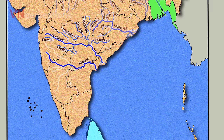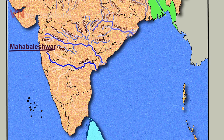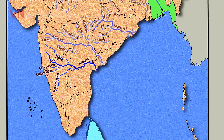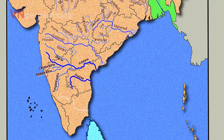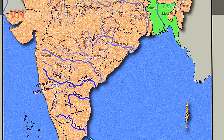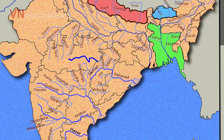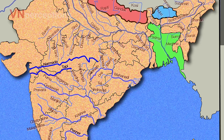River Krishna originates in the Western Ghats near Mahabaleshwar. The main tributaries of Krishna are River Bhima, Tungabhadra, Ghataprabha and Malaprabha. Then there is River Pennar and River Kaveri. The two important westward flowing rivers of India are River Narmada and River Tapi. River Narmada is the longest westward flowing river of India.